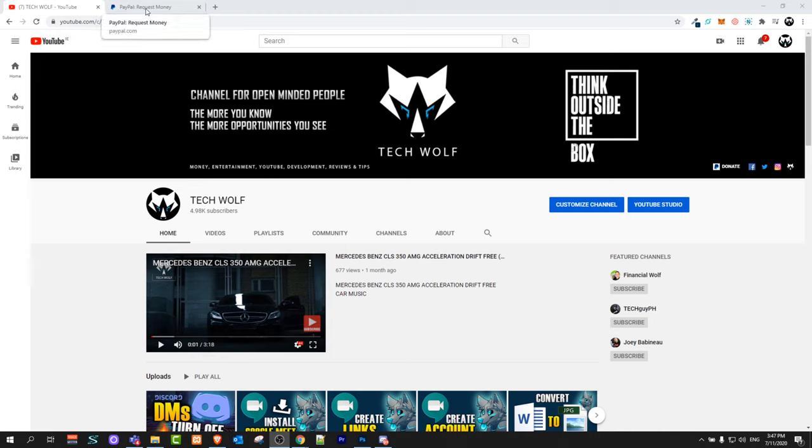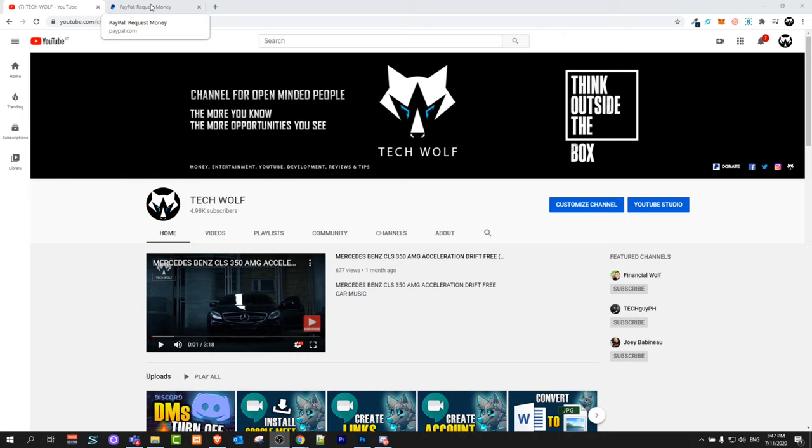In my last video I showed you how you can add money from your own credit card. But if you would like to add from any other credit card or send money from any other credit card to your PayPal account, there's another method.